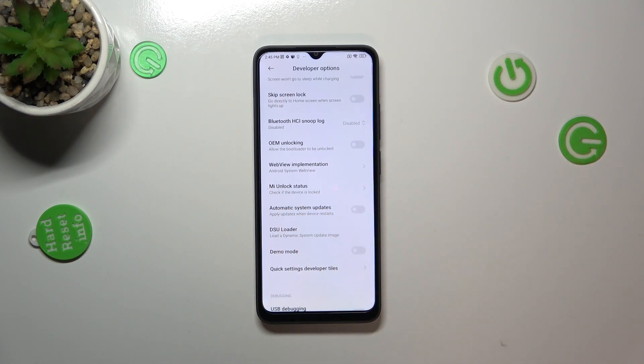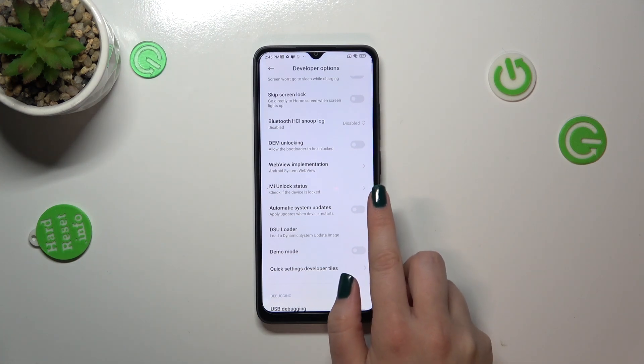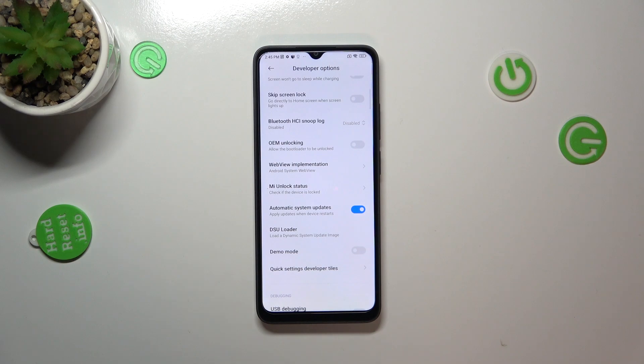Right here we have to scroll down just a little bit in order to find Automatic System Updates. As you can see, in my case this option is turned off, so in order to turn it on, just tap on the switcher.